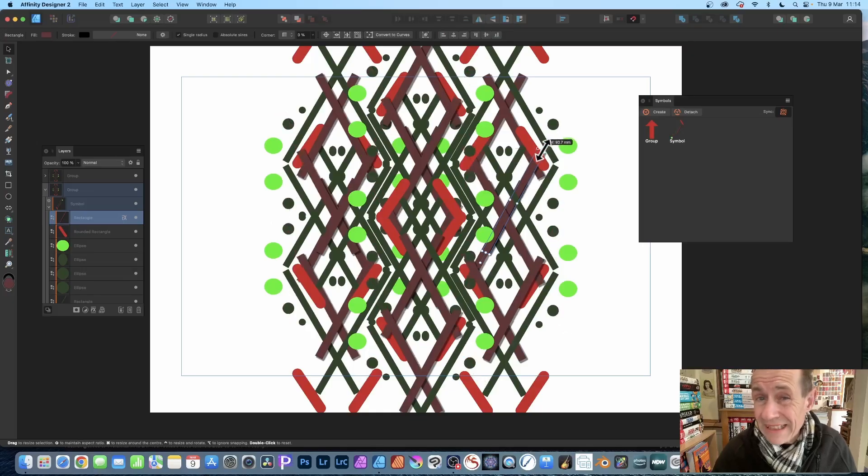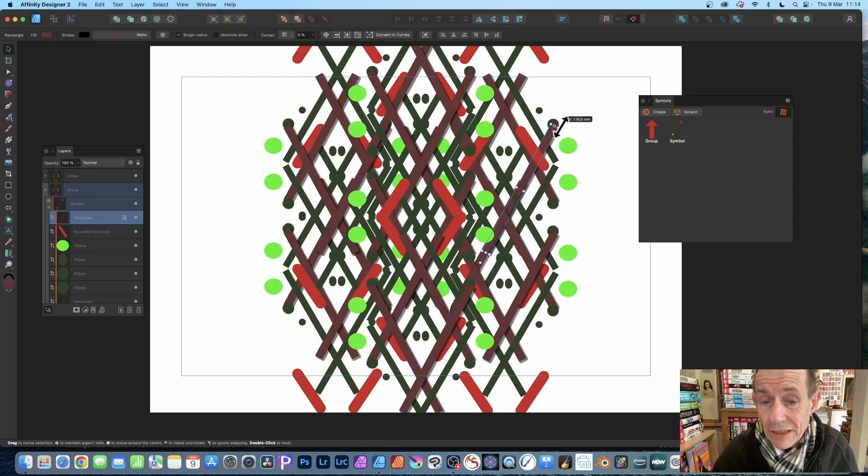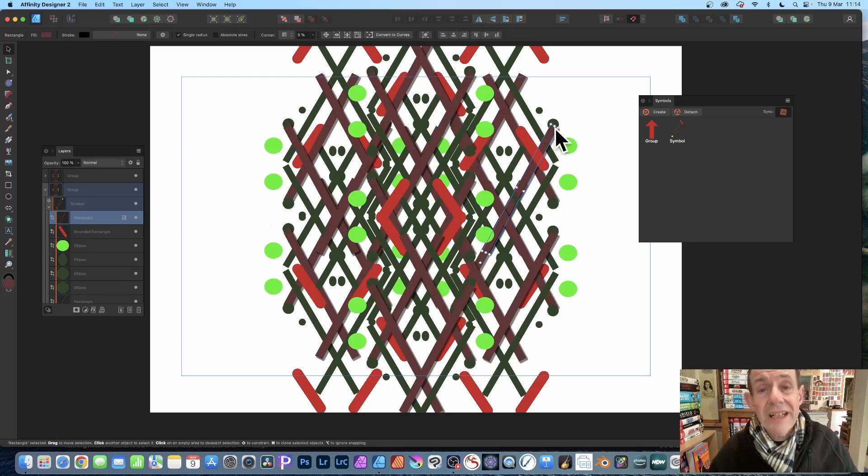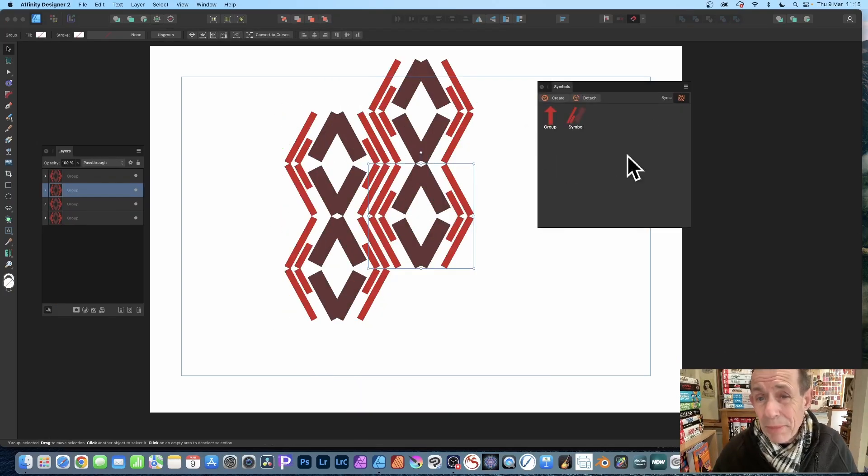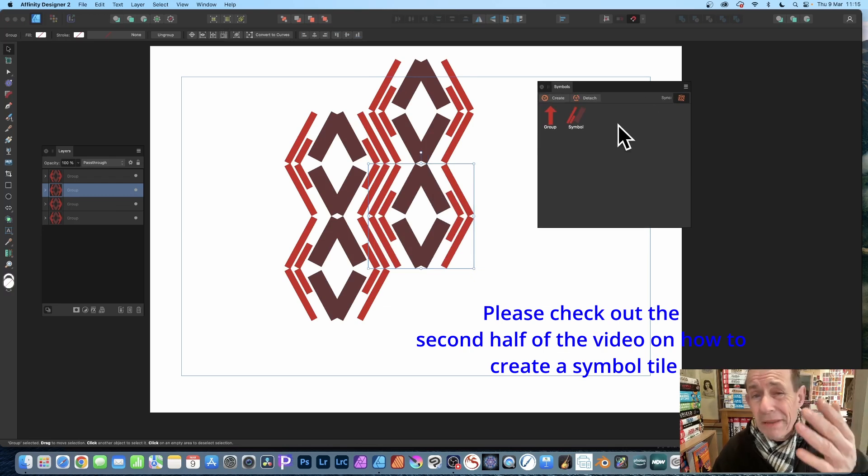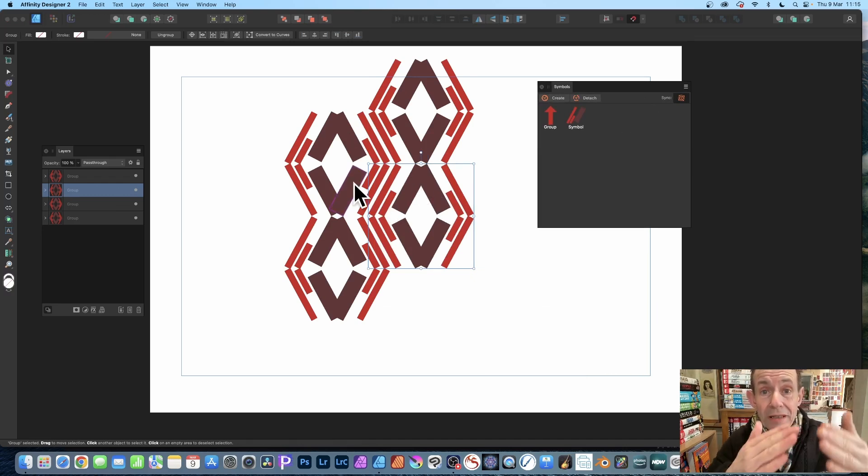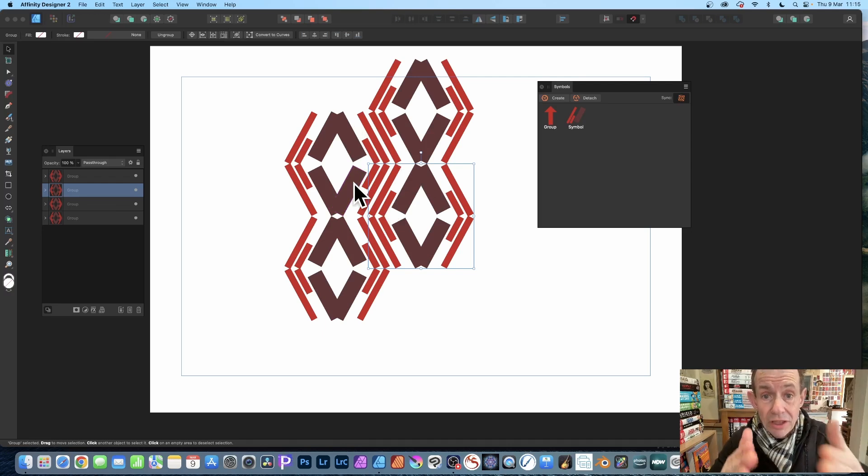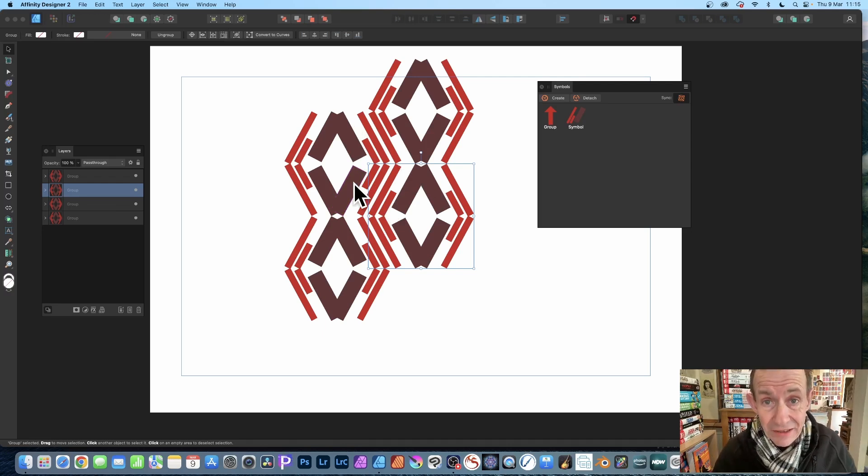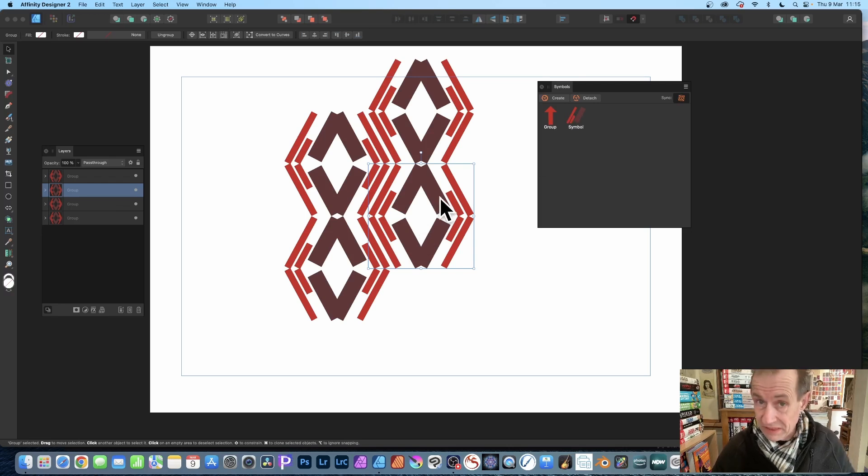How to create a vector pattern design in Affinity Designer: what you need to do is use symbols. I have this basic symbol design. It can be combined in all kinds of ways. Simply build up blocks of squares of this pattern tile, and it's a symbol.